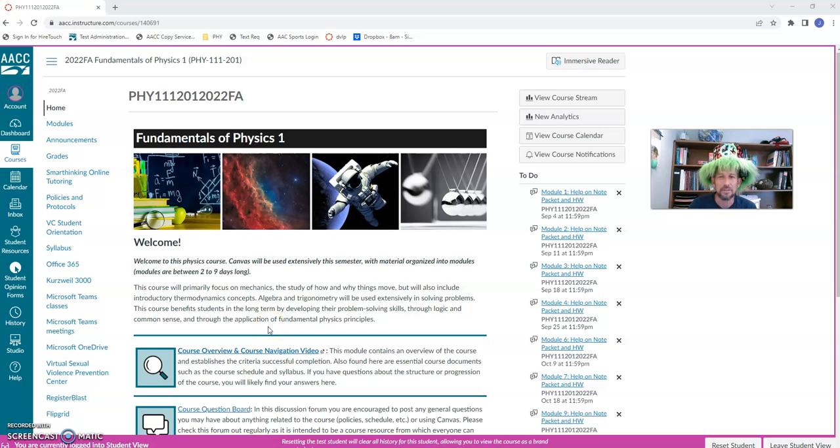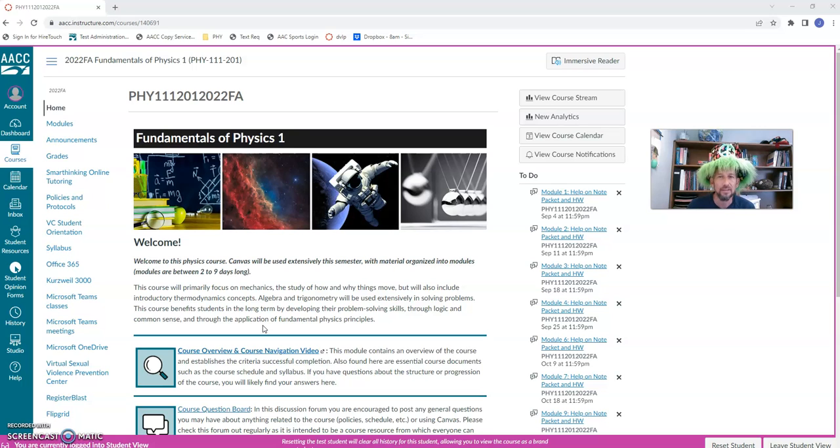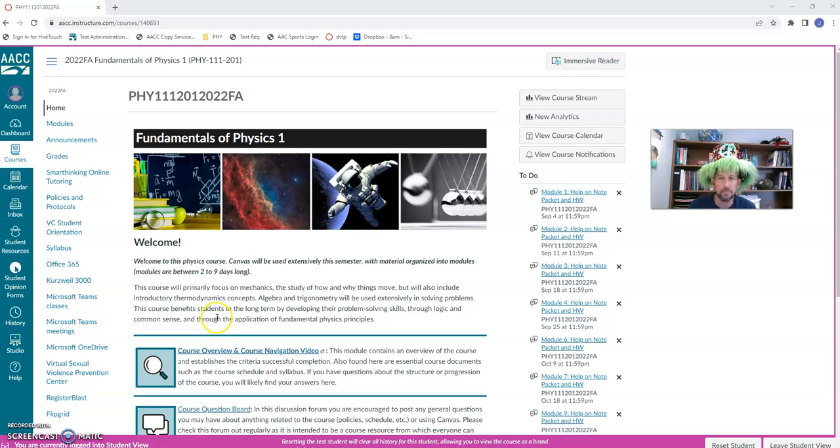Greetings, everyone. My name is Jason Barber, and I will be your professor for Physics 111 this semester. I'm very excited to get started. I'm going to show you around a little bit inside our Canvas course shell and talk to you about some things to make sure you're aware of at the beginning of the semester.